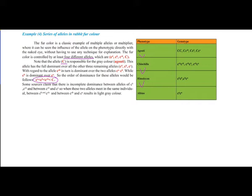In a hybrid cross between chinchilla and Himalayan, chinchilla appears in the phenotype. Agouti with Himalayan shows agouti phenotype. Himalayan crossed with albino shows Himalayan phenotype. Some sources claim there is incomplete dominance between chinchilla and albino, resulting in a light gray color when these two alleles meet in the same individual.